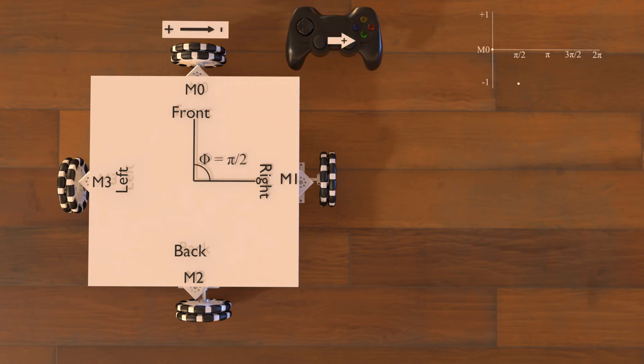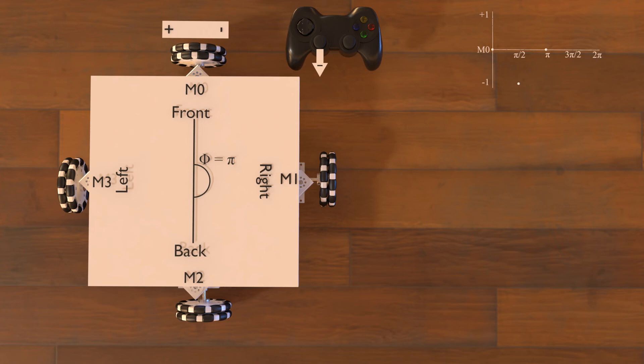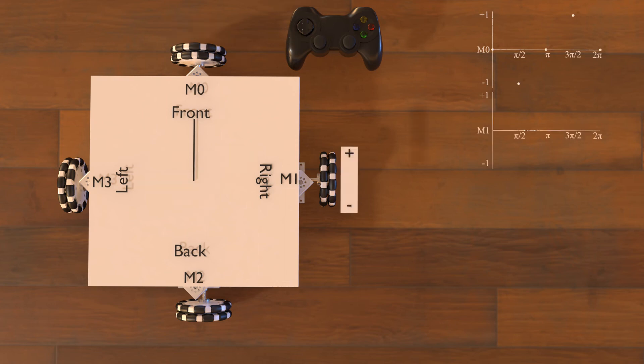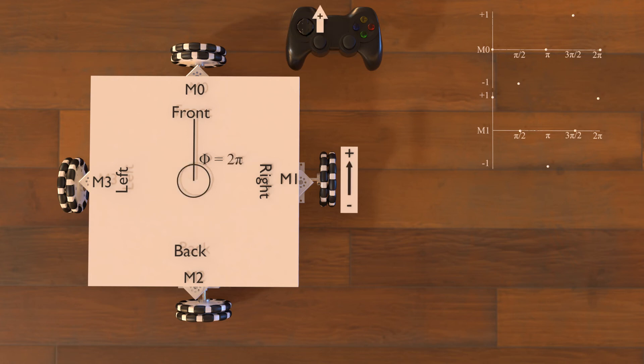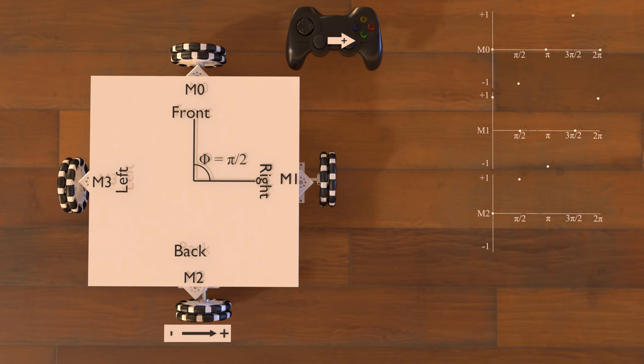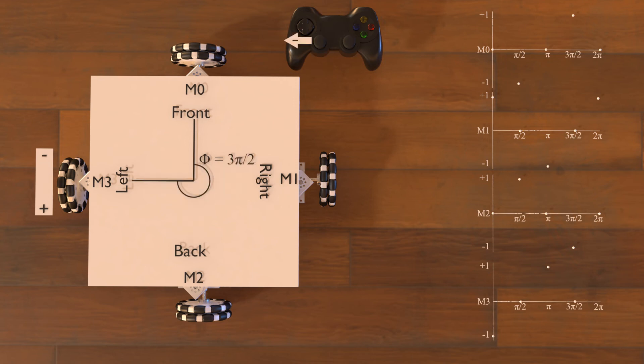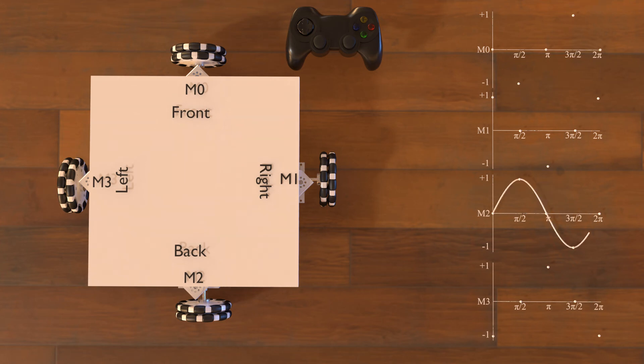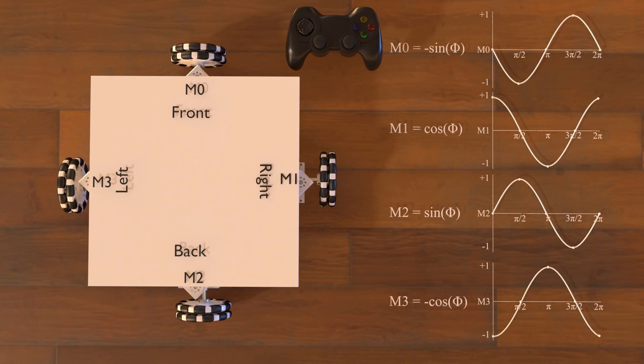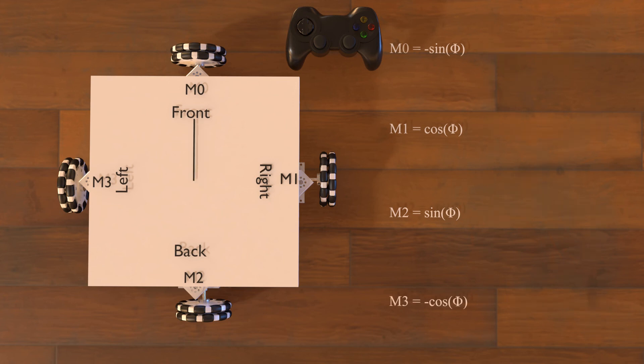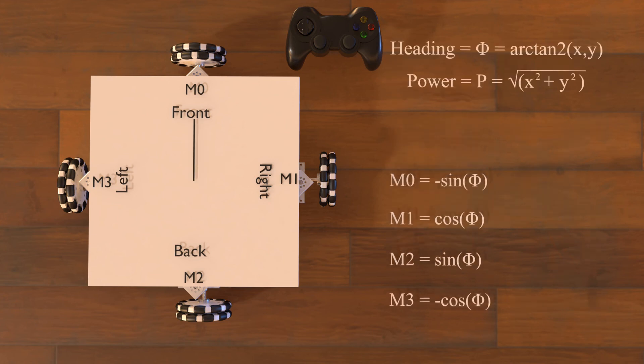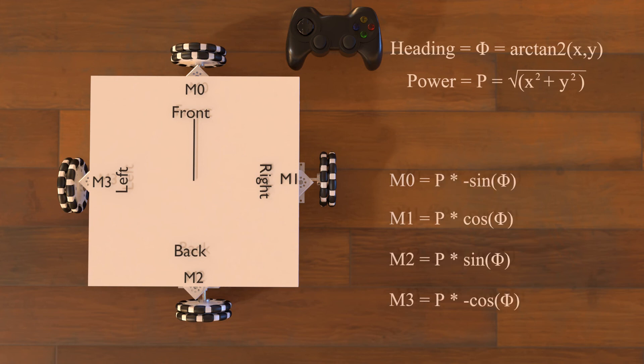To move to the right, which is a heading of one-half pi radians, M0 will be at negative one power. To move backwards, which is a heading of pi radians, M0 would again be at zero power. And finally, to move to the left, which is a heading of three-halves pi radians, motor 0 will be at plus one power. We can continue mapping out each wheel in this manner and graphing its power at each increment. You may notice some familiar patterns forming. You can see that the wheel movements behave according to the sine and cosine function, or the negative of those functions. Each wheel's speed can then be calculated by multiplying the heading power times its function.